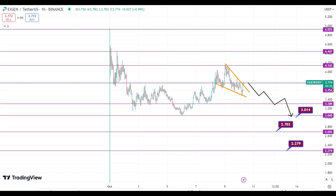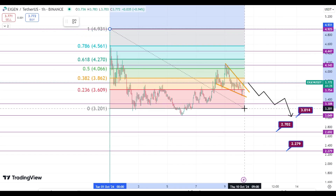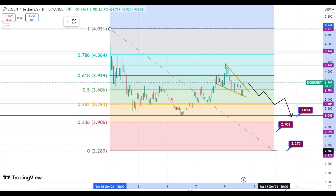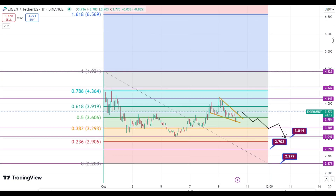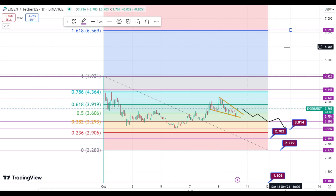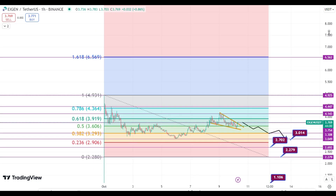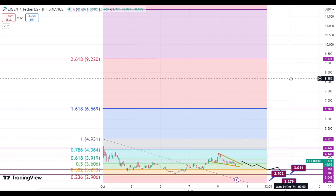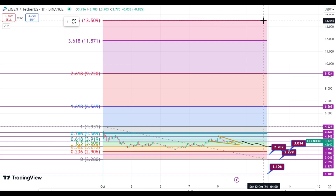Right now, according to the data, we have to measure and set targets accordingly. I consider $2.27 as the minimum bottom. Our first target can be $6.56, our second target can be $9.22, and our third target can be $13.50. That is my last and most realistic bull run target.